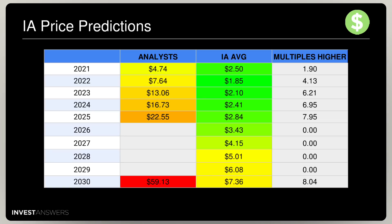In terms of my price predictions benchmarked against the analysts: the average of all analysts' price predictions in 2021 was $4.74; mine was $2.50. So the analysts were two times higher in 2021 than mine. But it gets more extreme — in 2023 they're six times higher, in 2024 seven times higher, in 2025 eight times higher than me, and in 2030 also eight times higher.